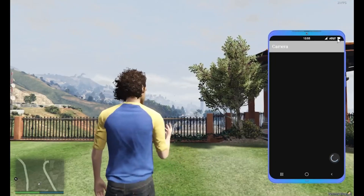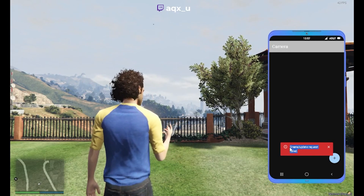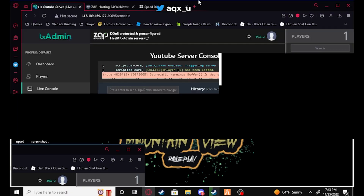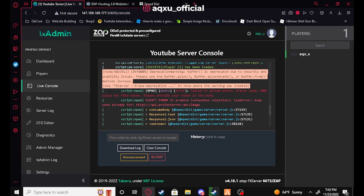If you try to take a picture, it'll just do this loading thing, and it'll say 'create/update request failed.' If we go over to our server live console, as you can see it says 'failed to upload photo, status code 400, could not find token, please provide your token in the body.' So today I'm going to be showing you guys how to fix all of that.